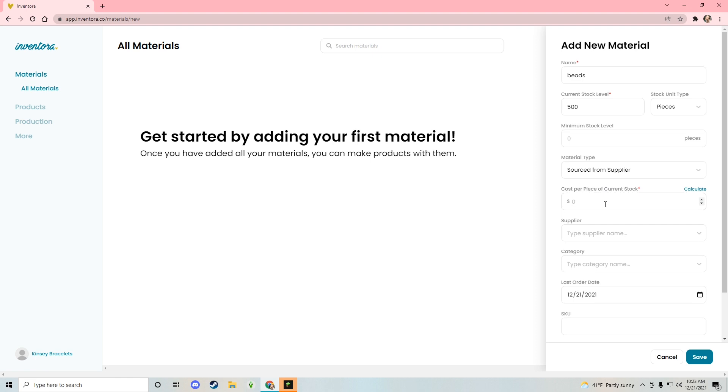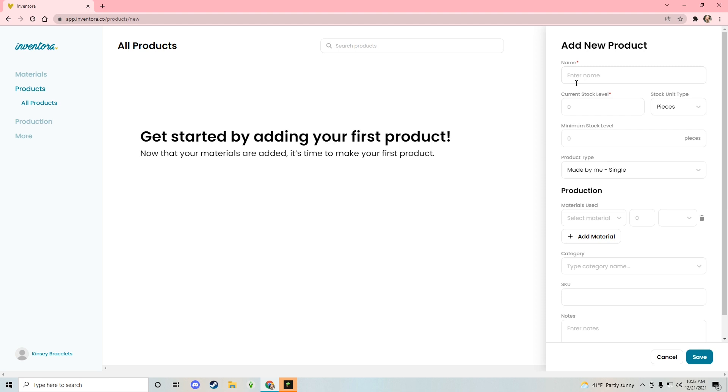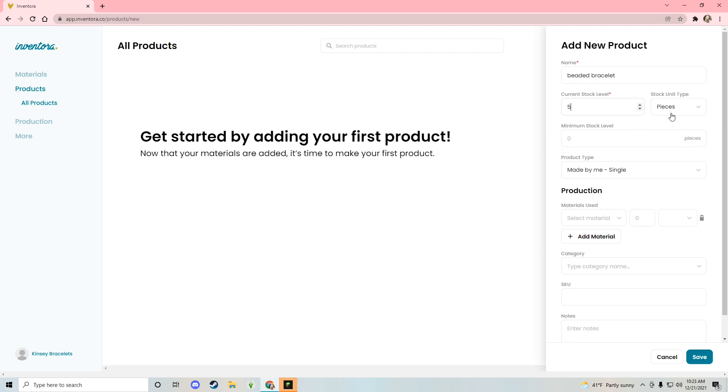This video is sponsored by our friends over at Inventora. Inventora is basically a website where you can track and calculate your material and inventory usage for your small business. You're able to link whatever small business platform you're using — whether it's Etsy, Shopify, or whatever it is. There are different categories, so you can add your materials list with all types of information, like how many beads you have.